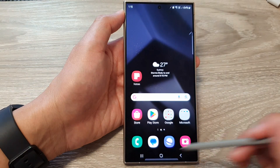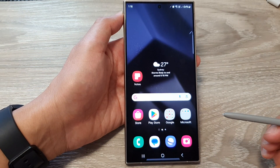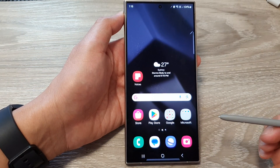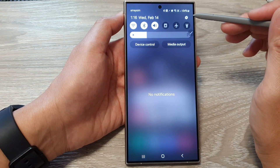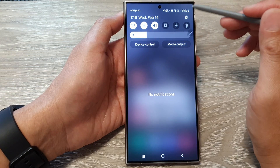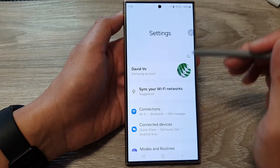First, tap on the home button to go back to the home screen. From the home screen, swipe down at the top, then tap on the settings icon.